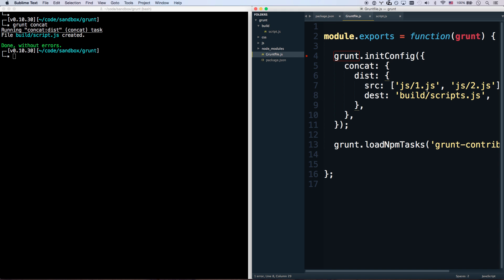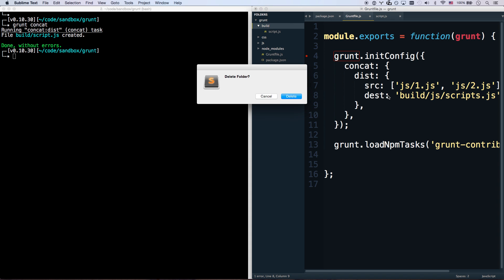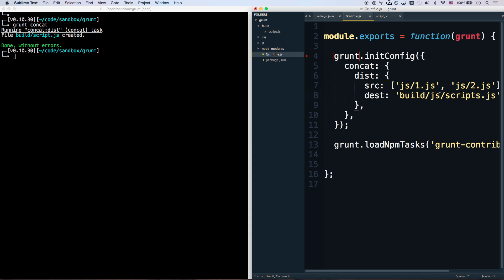So let's go ahead and tweak some things. Let's go build/js/scripts. I'm going to delete that folder. Go away. And then let's make one. We'll call this js.